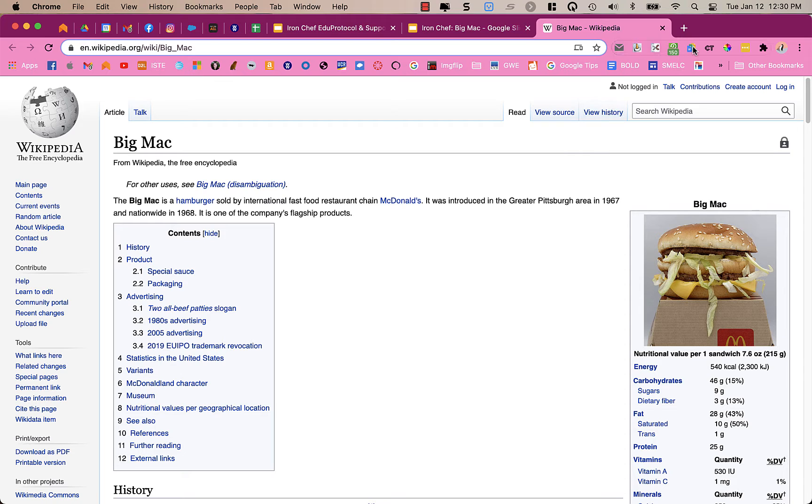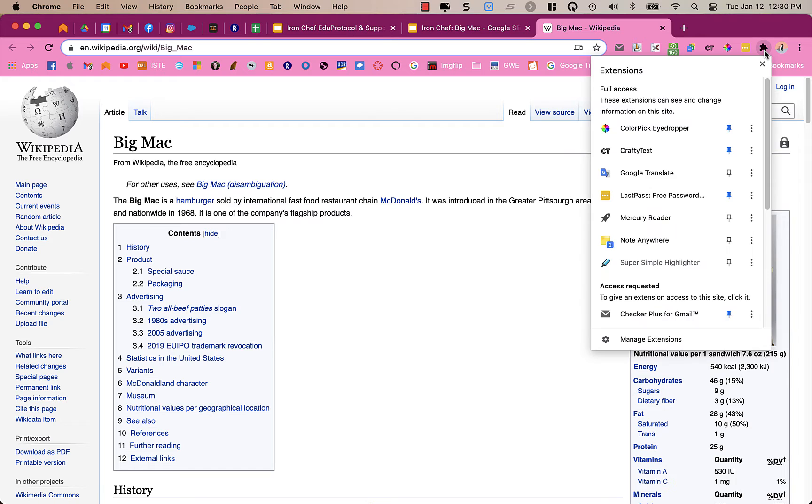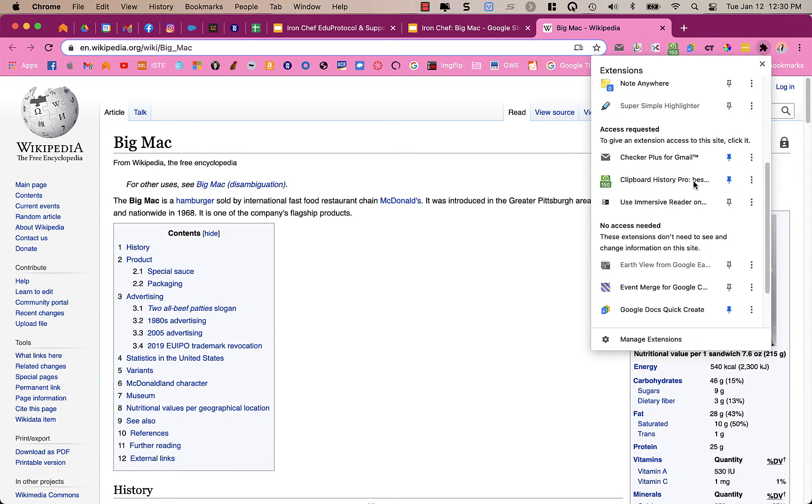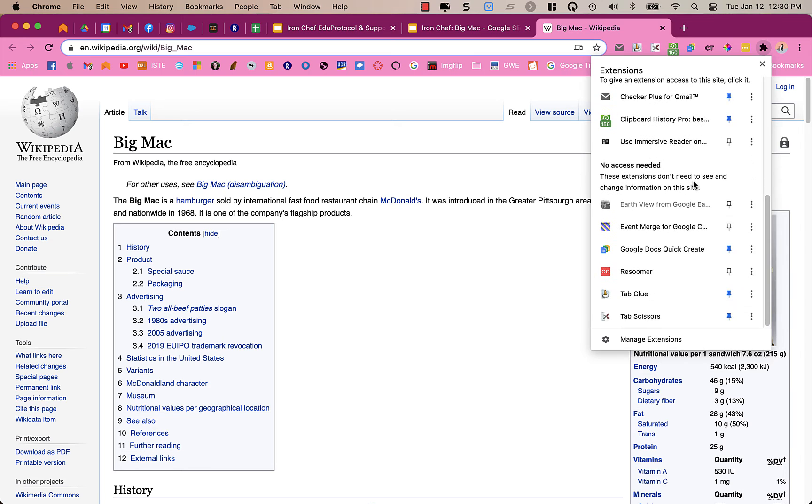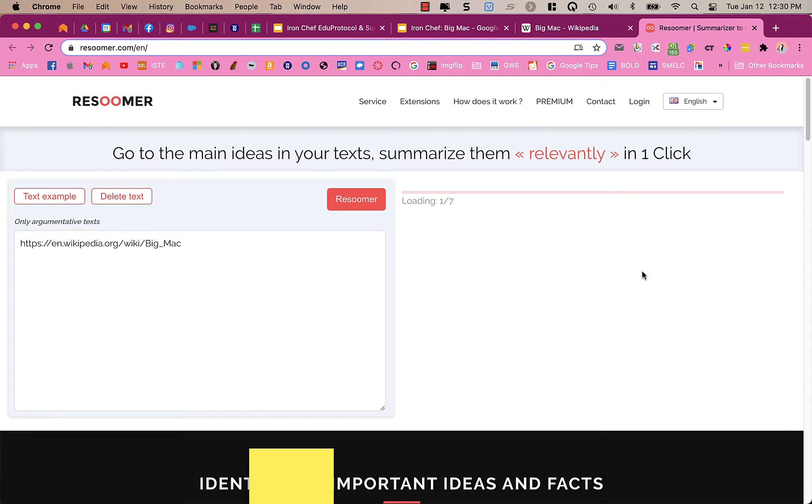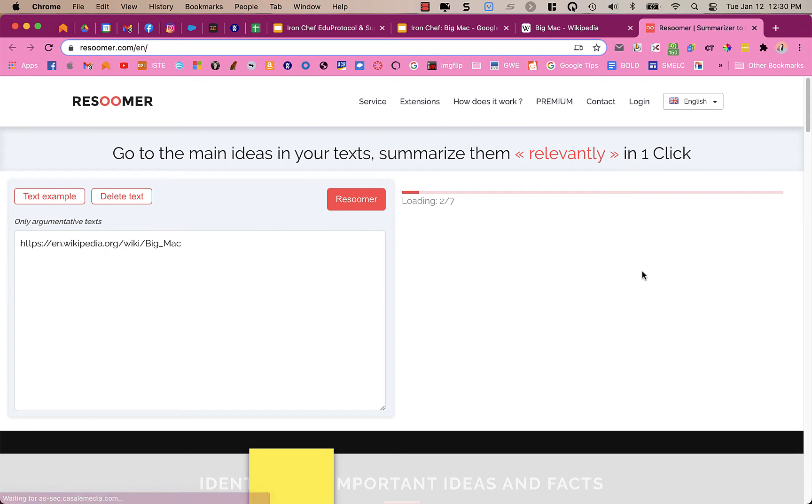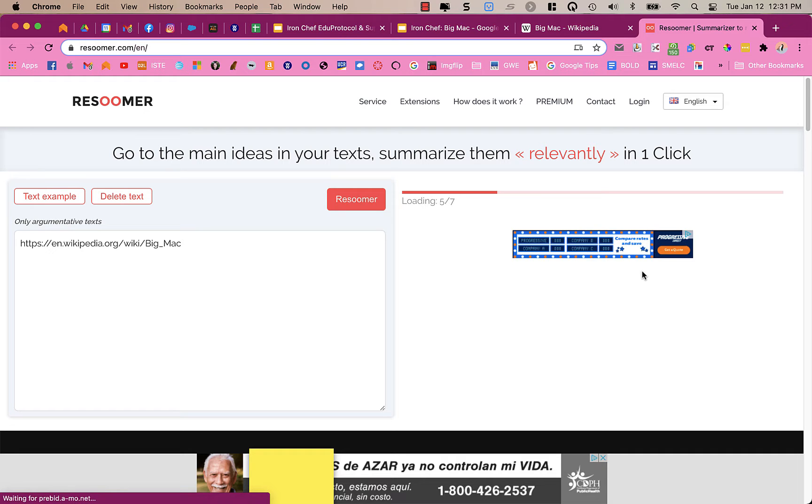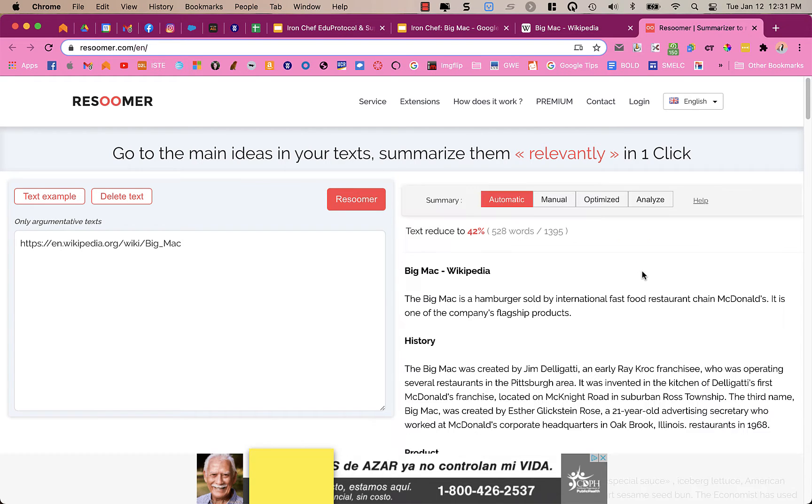You don't see it up at the top because I don't have it pinned. But if I click on the extension icon, the puzzle piece, I will look for Resumer. These are the ones that I have activated, and it is right here. When I click on Resumer, it opens the article in a new tab on my browser. And it takes a few minutes for it to just kind of go through. And here it's finished.